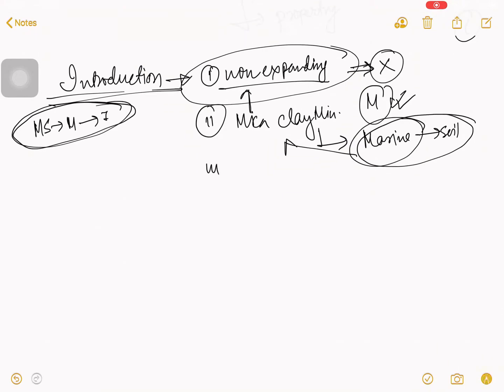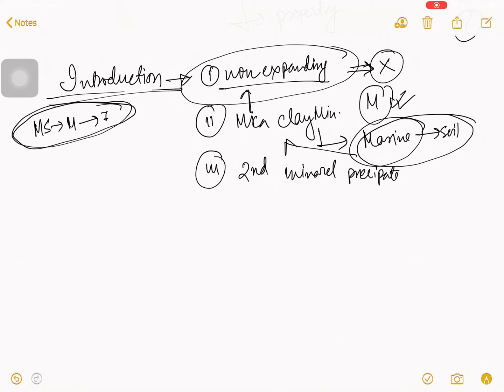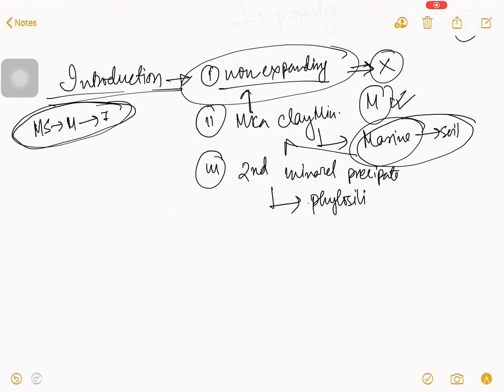And number three, it is a secondary mineral precipice. So, this is not an example, but just as per your interest or intuition, whatever. So, now you can see that this example is Phyllosilicate.